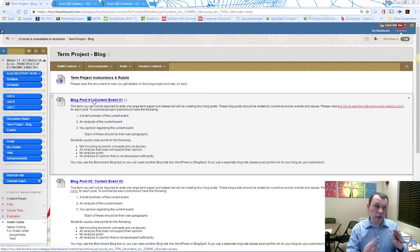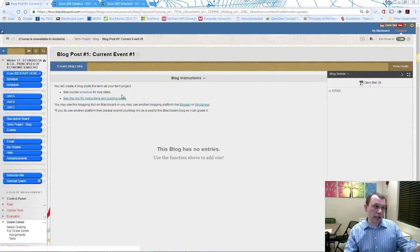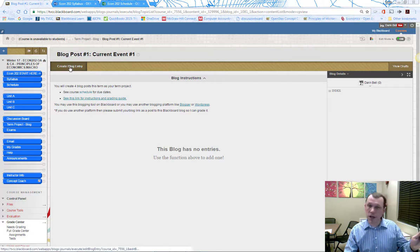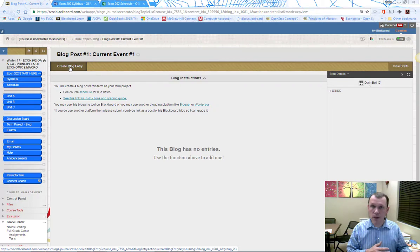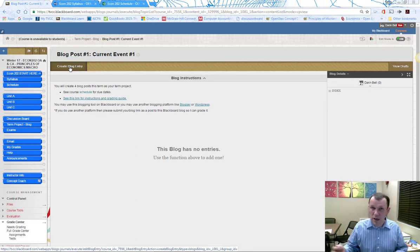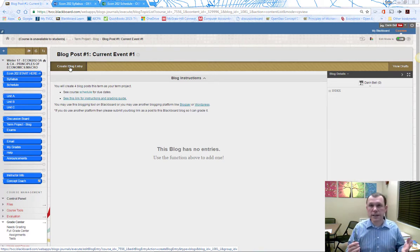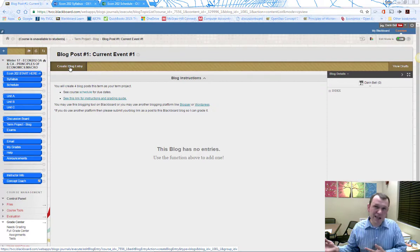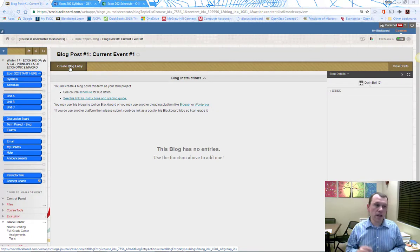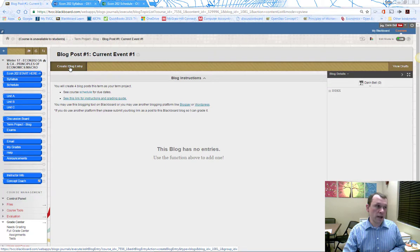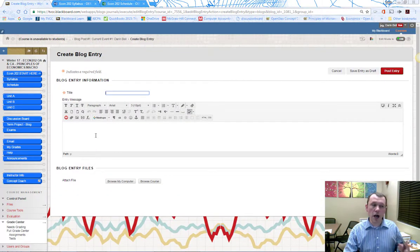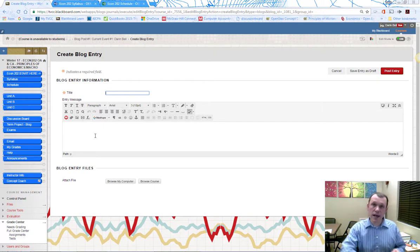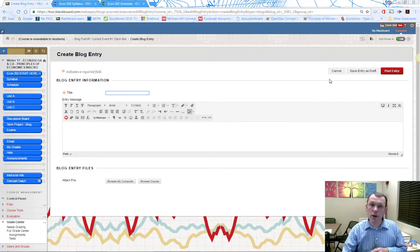You can click create blog entry and use the Blackboard blog tool. You can also use other blog websites like WordPress, Blogspot, or Blogger if you prefer. Those make your blog look fancy. If you use those, go back to this link and copy and paste the link from that blog website, then post the entry.